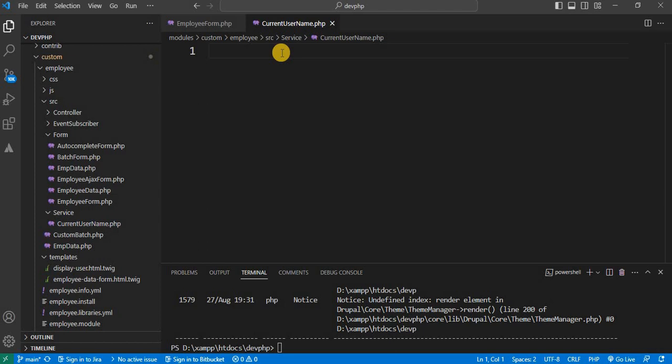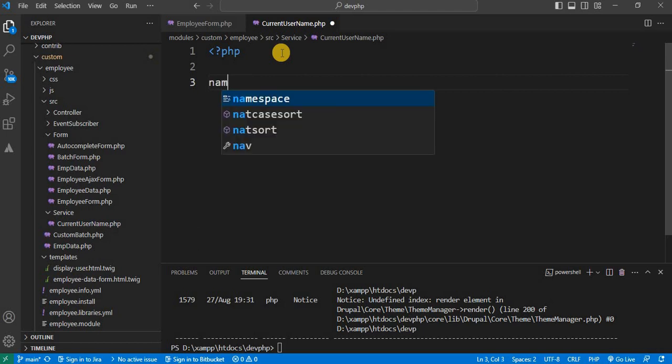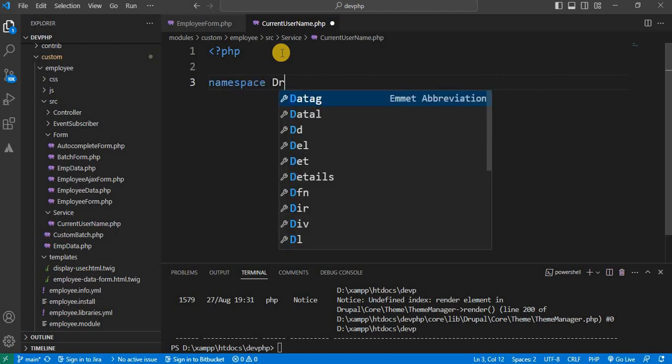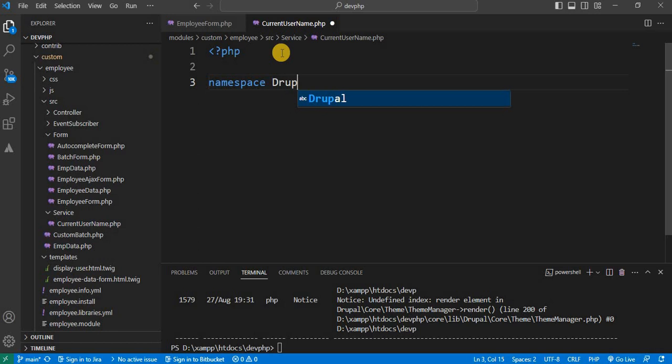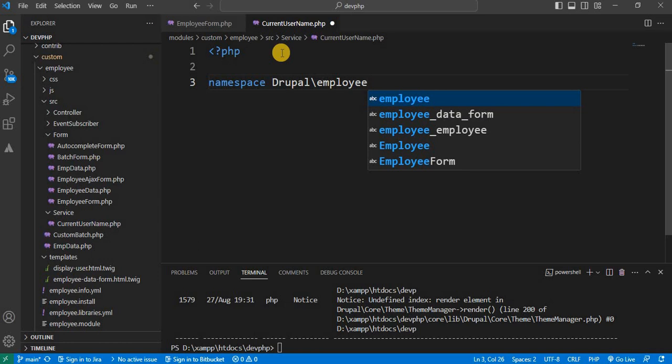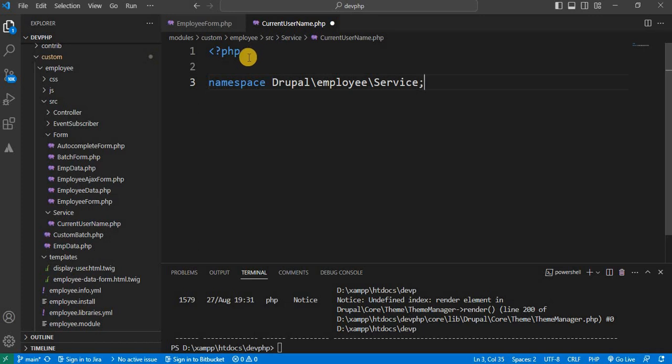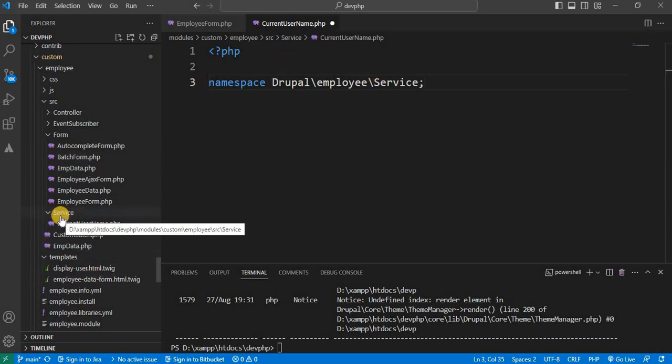First start with the PHP opening tag. And after that, go to the namespace. Namespace will be Drupal slash module name. The module name is employee. And service, so this is the folder name in which this file is placed, this service folder.